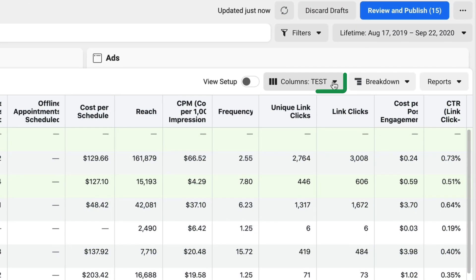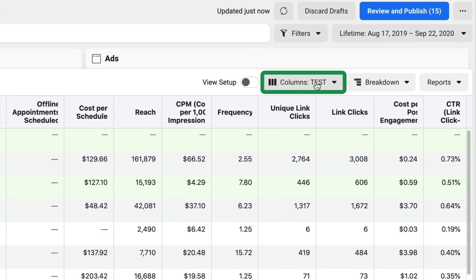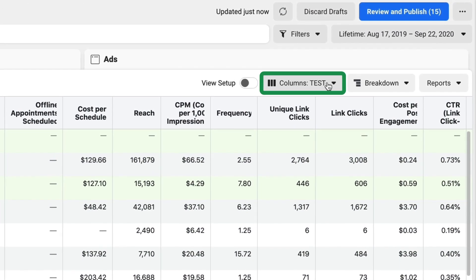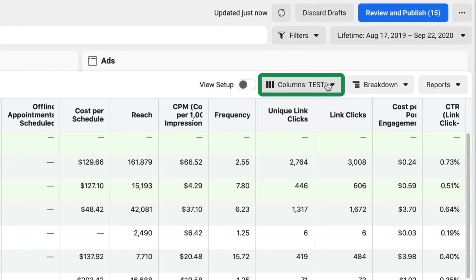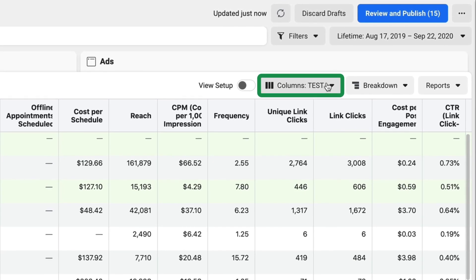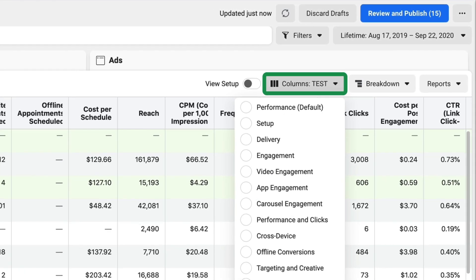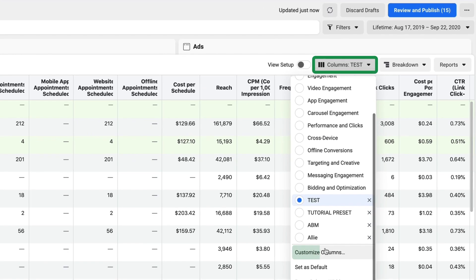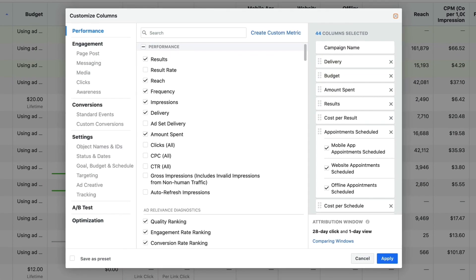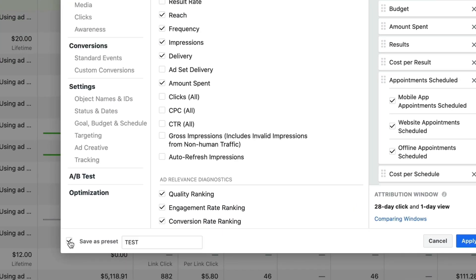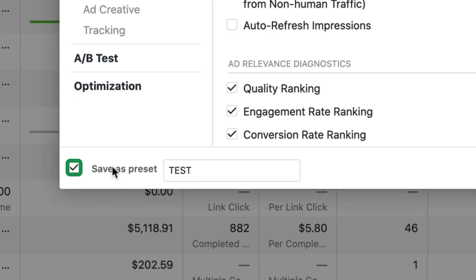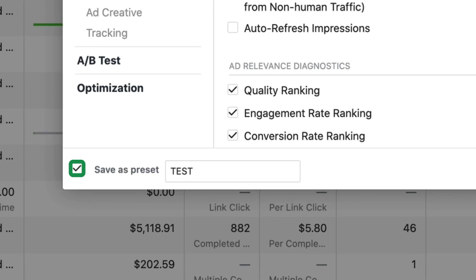So now under columns, I see that I'm on my test dashboard. If you need to update that in the future, you're going to go back to customize columns, make your changes, but again, click save as preset. It will overwrite that.